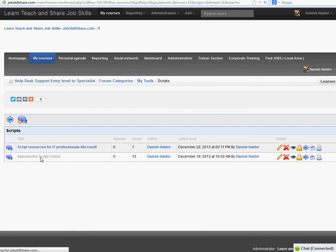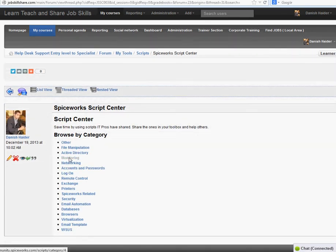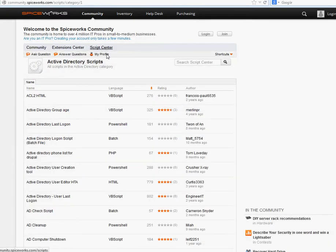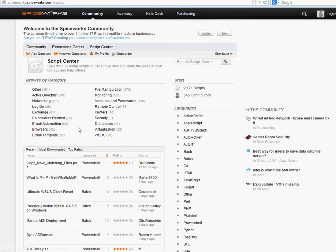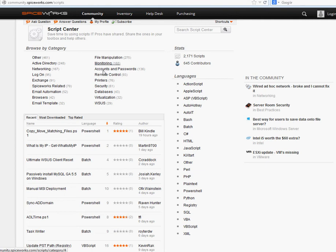If you click on the SpiceWorks Script Center, these are the links from SpiceWorks. You can click on any of them and it will take you to that link. This is the script center for SpiceWorks. If you click on Script Center, depending on what you're doing — for example, if you're working on Active Directory you can click there — just look for what you really need.